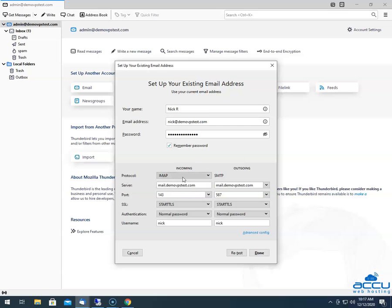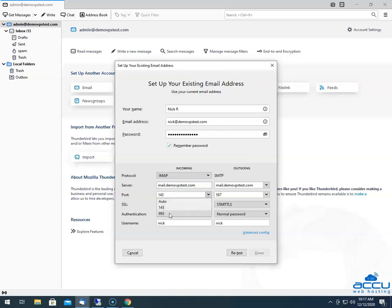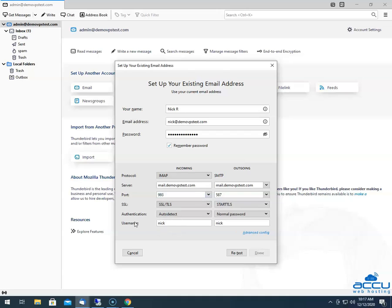In the Protocol field, you need to select the IMAP option from the drop-down list. In the Server field, enter your incoming email service provider's server name — usually it is mail.yourdomainname.com. Here, we have entered mail.demovpstest.com as an example. In the Port field, you need to select 993 from the drop-down list. In the SSL field, you need to select SSL/TLS because we are going to configure the email account with SSL. In the Authentication field, select the Normal Password option from the drop-down list.